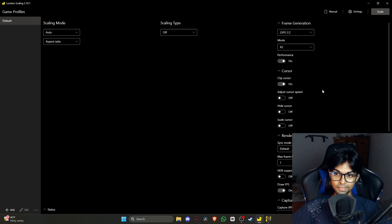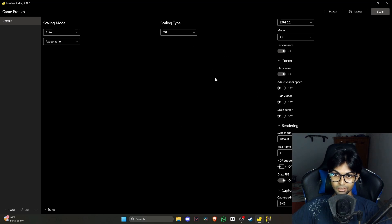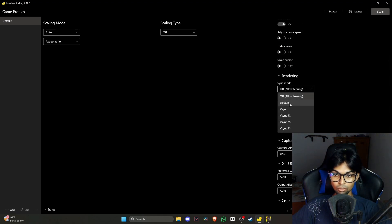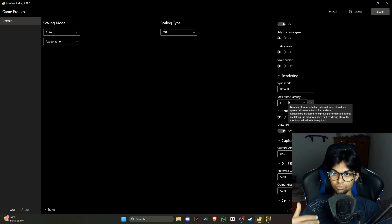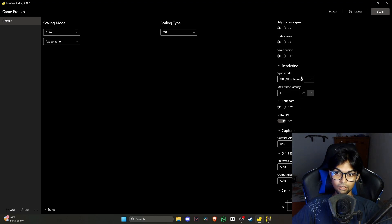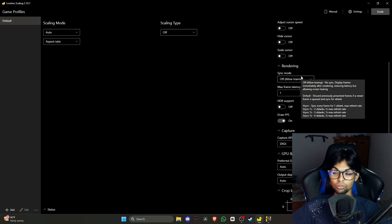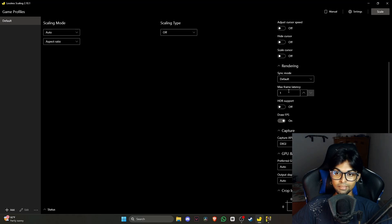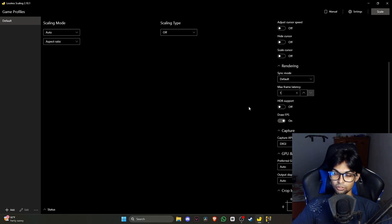For cursor settings, you can clip the cursor and adjust cursor speed. For rendering, you can choose VSync or default — I set it to default because you don't really need VSync when generating frames. Turning off the sync option entirely will introduce tearing, so you don't want that. Keep max frame latency at one because you don't want added latency in your output.